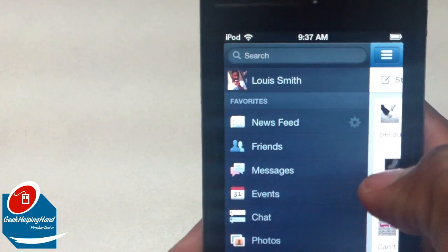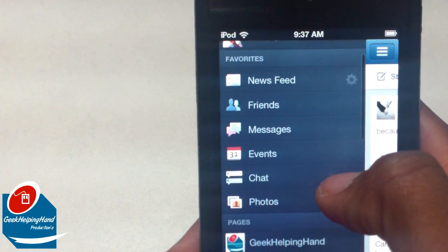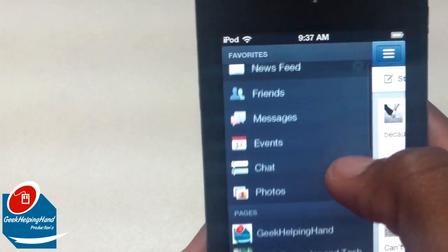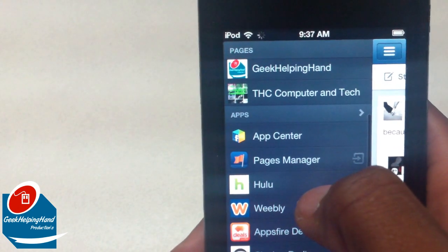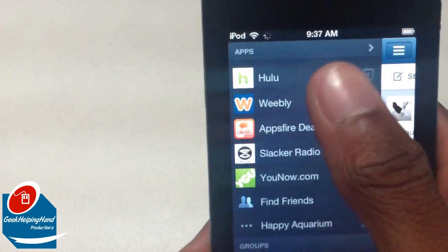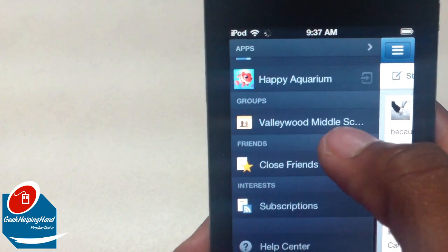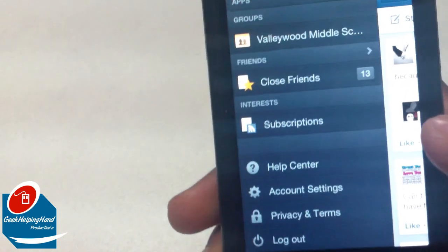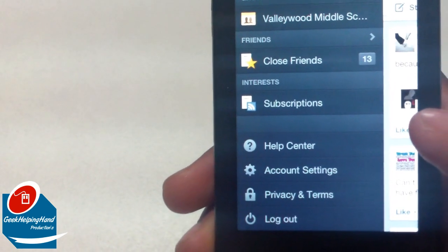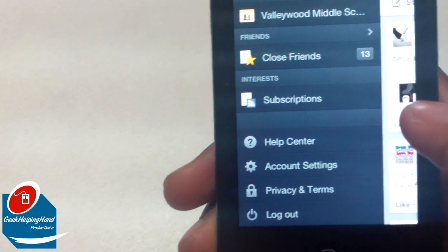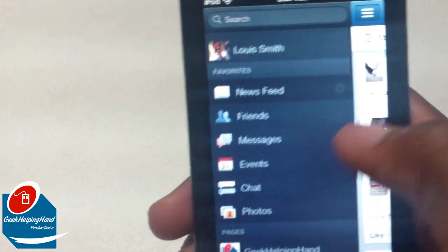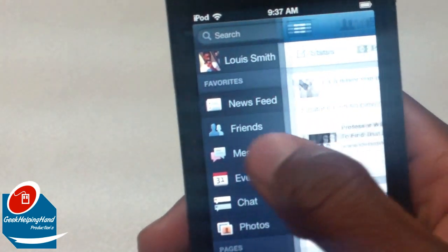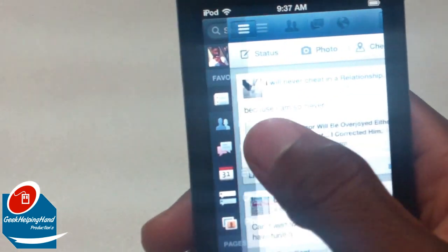Going from left to right, clicking this will show up as your Facebook profile, your newsfeed, friends, messages, events, chat, photos, your pages, your approved apps, your groups, your friends, your requests, your help center, account settings, privacy, terms, and log out. So basically, that's not the change, and you can switch between this using this little cool menu.